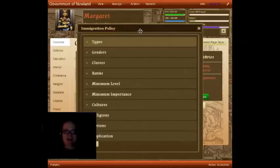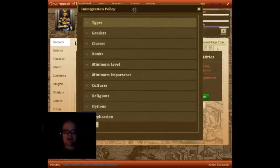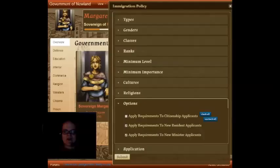As you can see, the new Immigration Policy has a lot of options. Let's focus first down here on Options and Application. Under Options, you can see that we have three ways in which we can apply all of these settings.